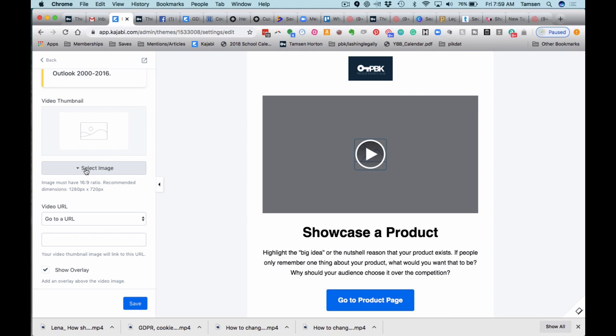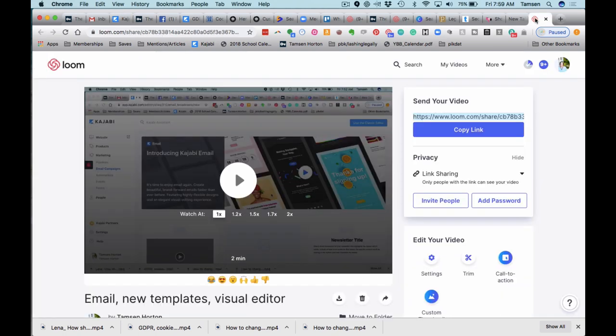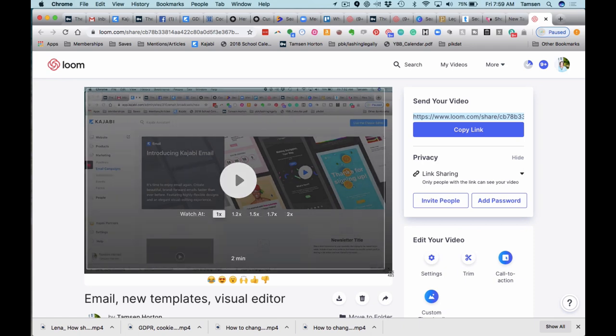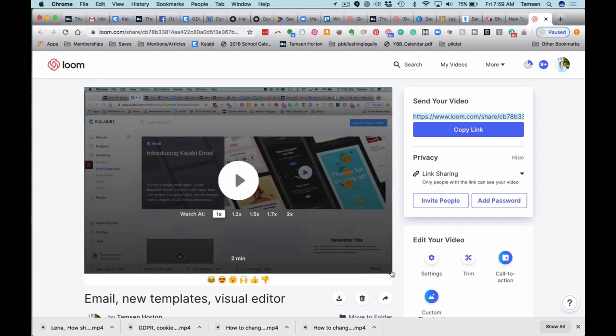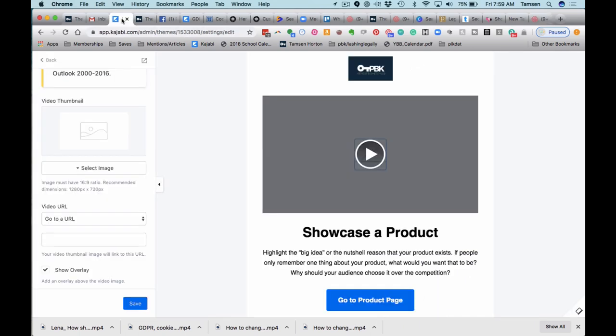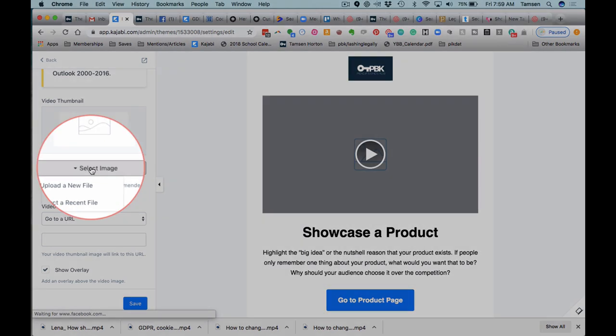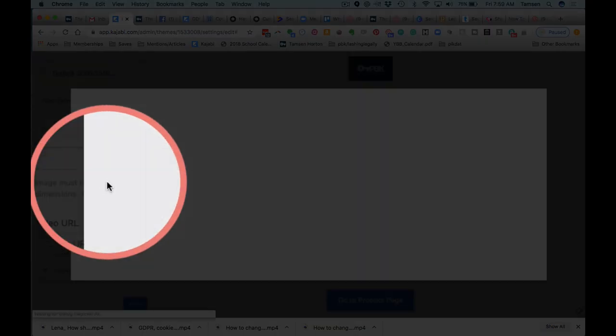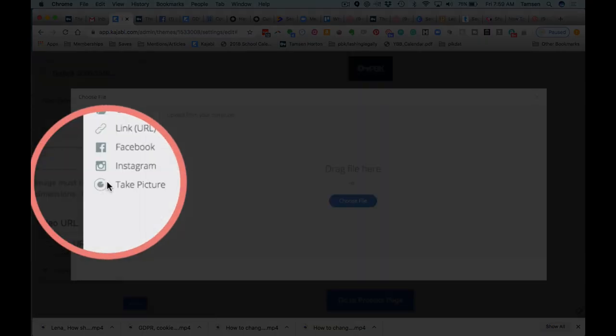So where it says select an image, you want to pick your image. I'm going to go grab my image and then upload it for you. Let me show you how I do this. This happens to be a Loom video. To keep it nice and easy, I am going to screenshot this image right here. I now have a screenshot, I can now come in here and select my image. I need to upload a new file.